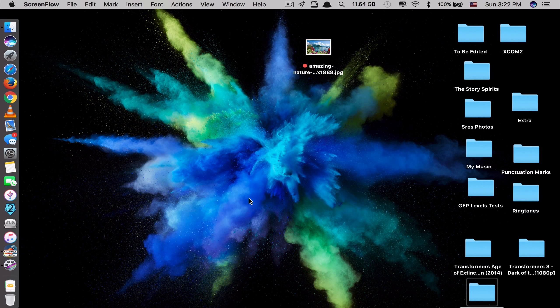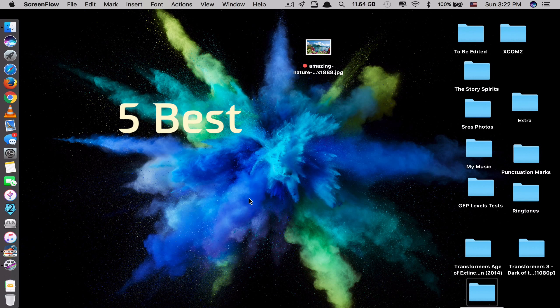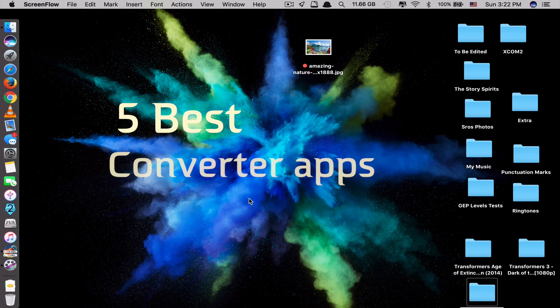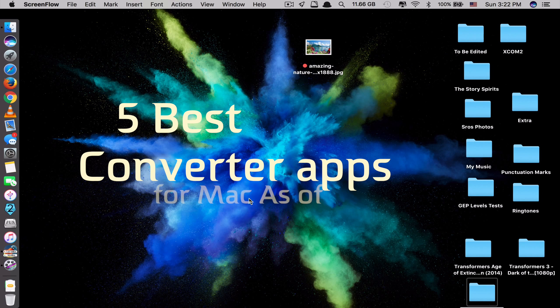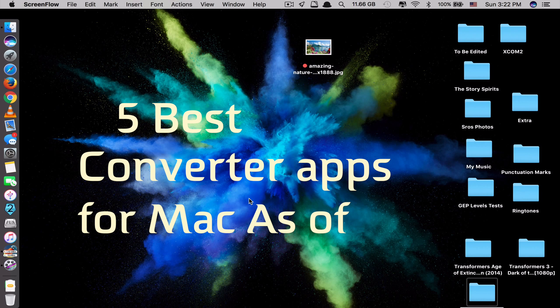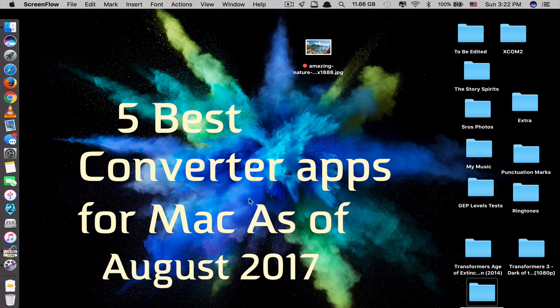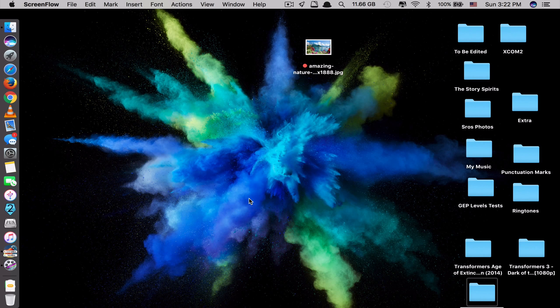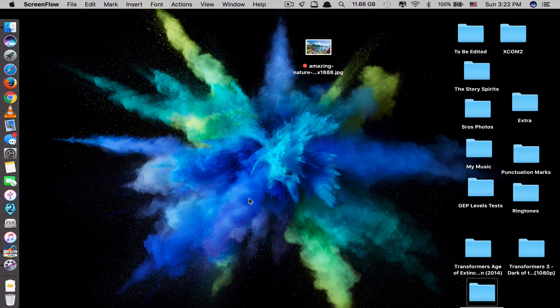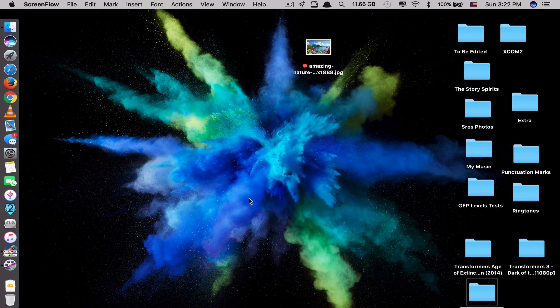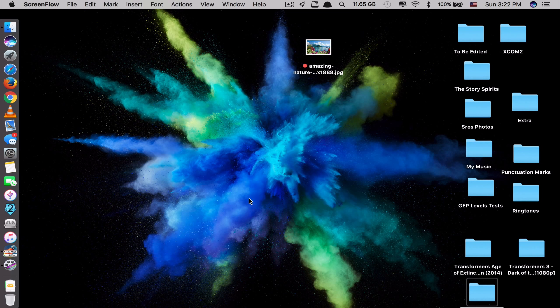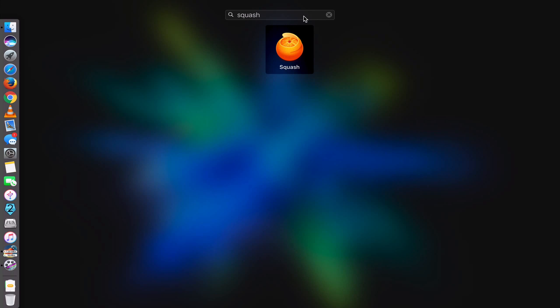Hi guys! Today I will be showing you 5 best converter apps for your Mac as of August 2017. These are the simplest and the most useful apps that I have come across so far. So without further ado, let's get started.